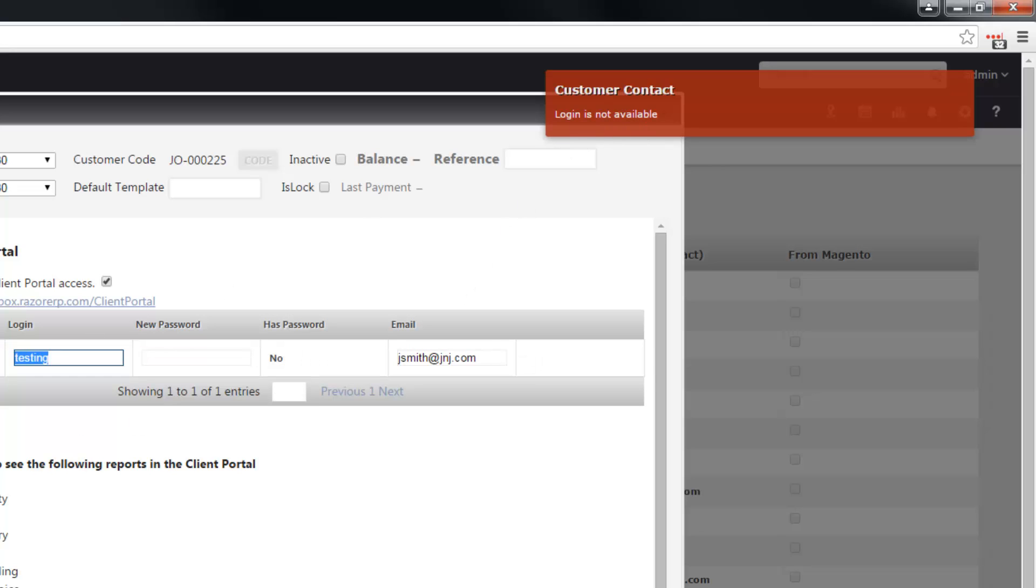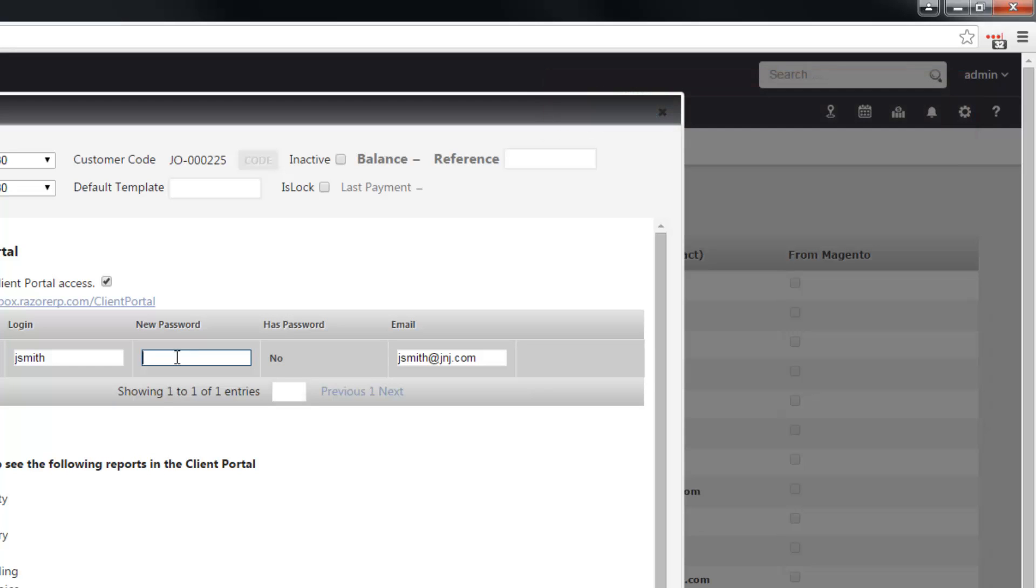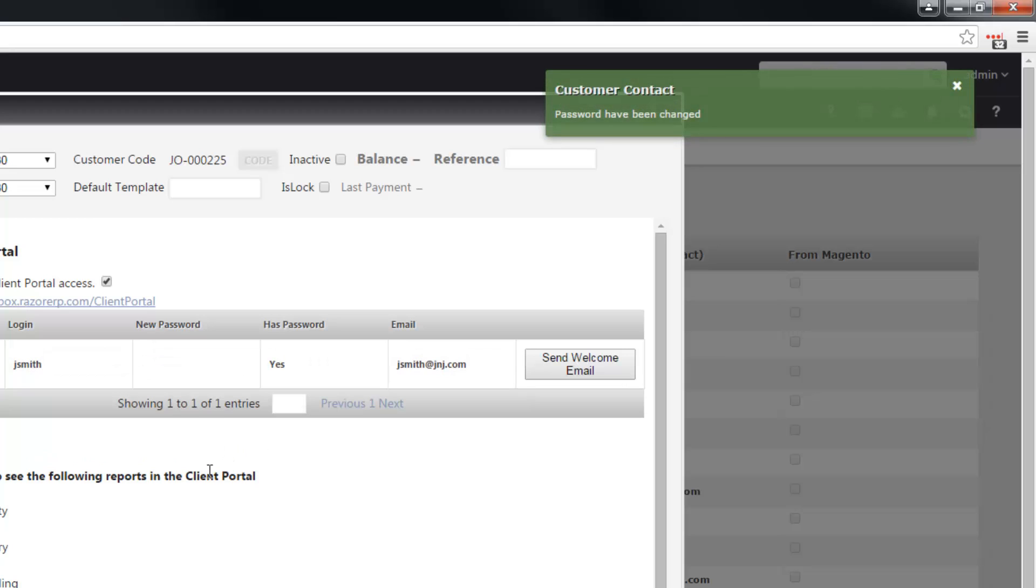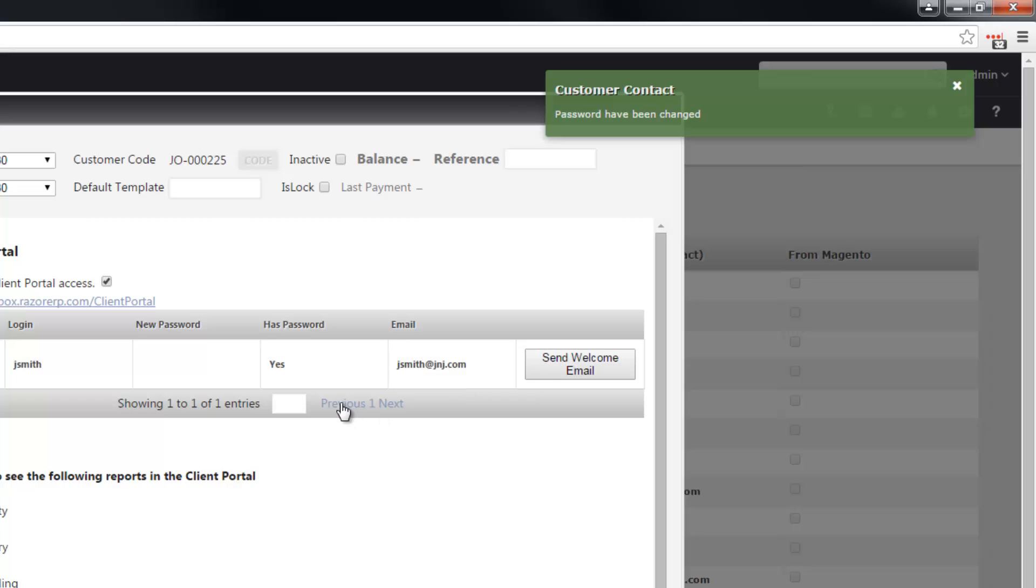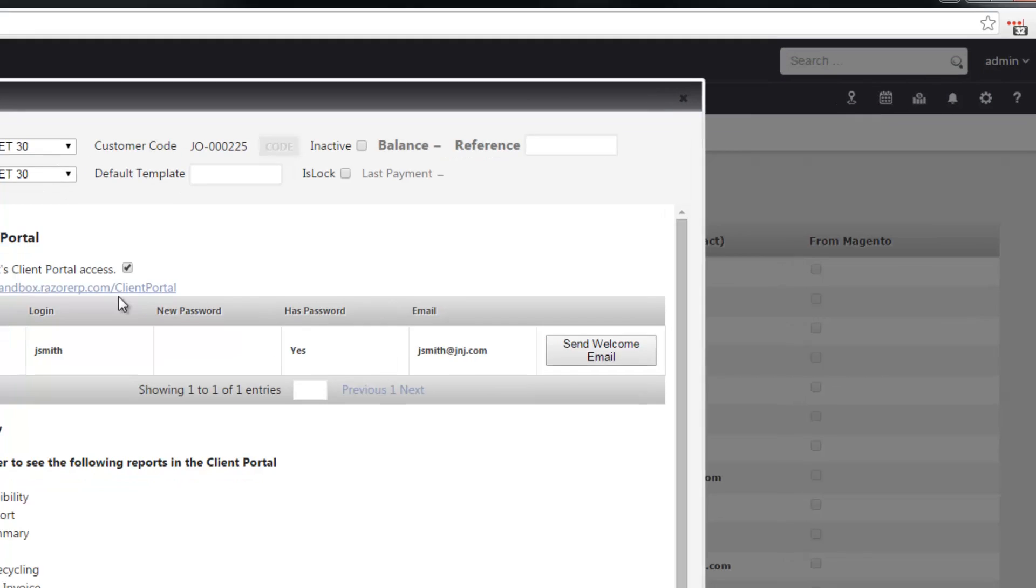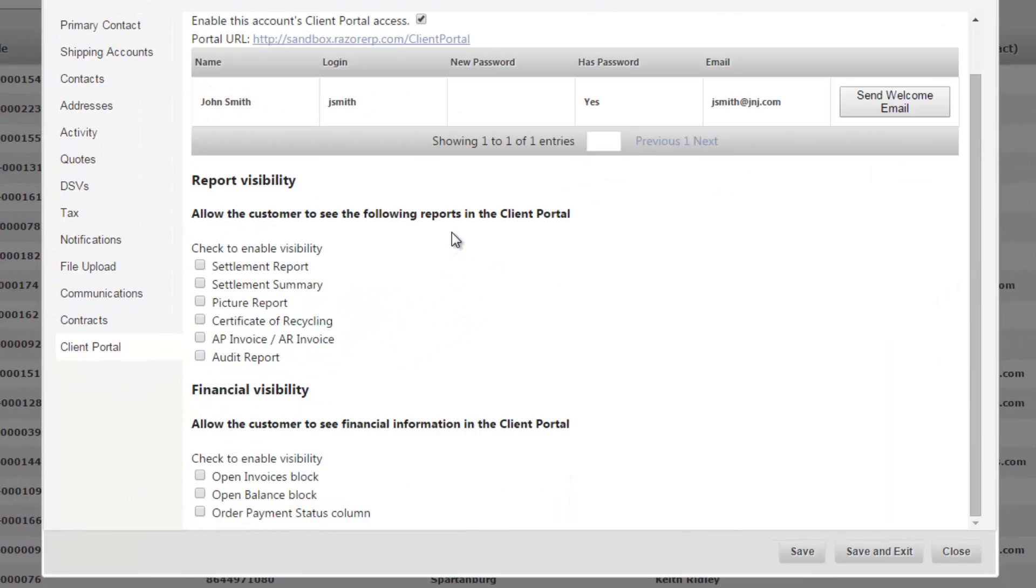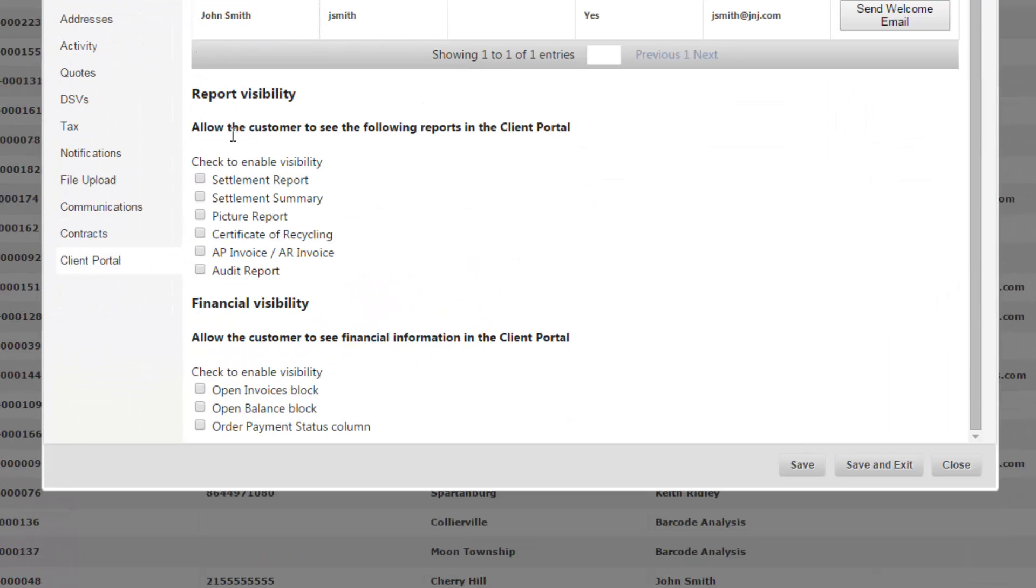So give them a new username and enter in a password. And once that's set you can send a welcome email to jsmith@jnj.com with the portal URL, their login and password. Also you can choose which reports that you want visible to this client.